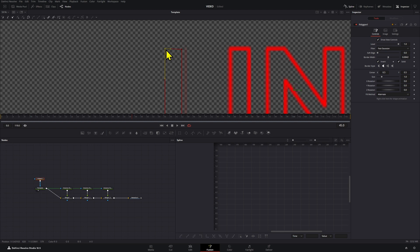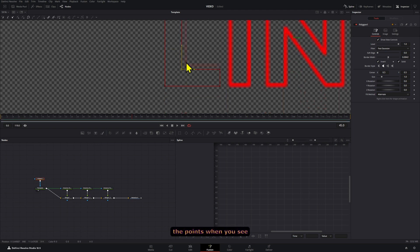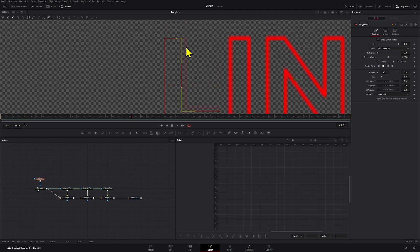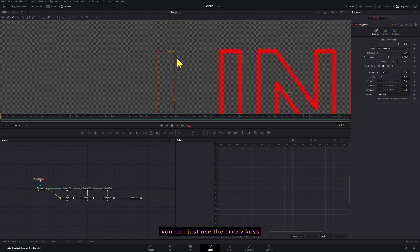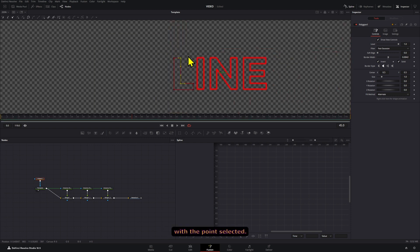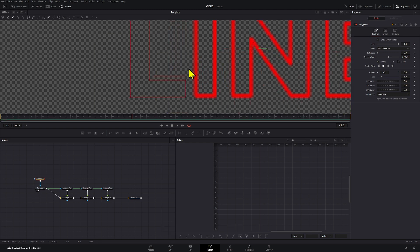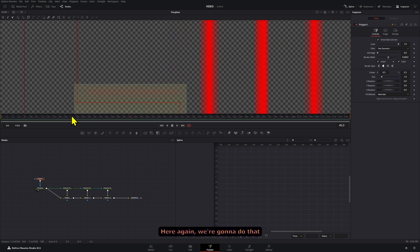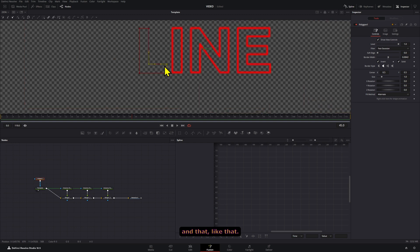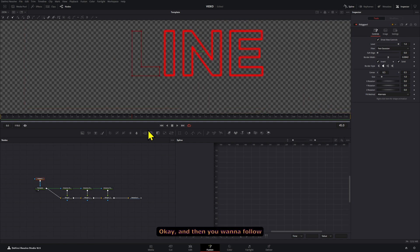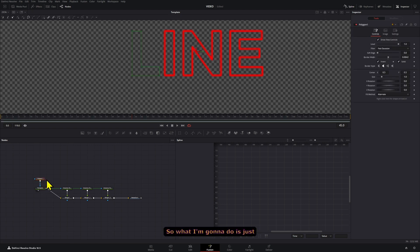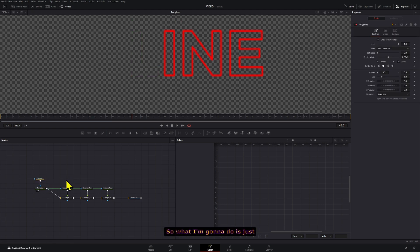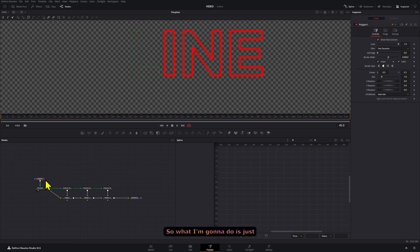And then to adjust the points when you see these little leftovers, you can just use the arrow keys with the point selected here. Again, we're going to do that. Okay, and then you want to follow the same process for all of the letters.